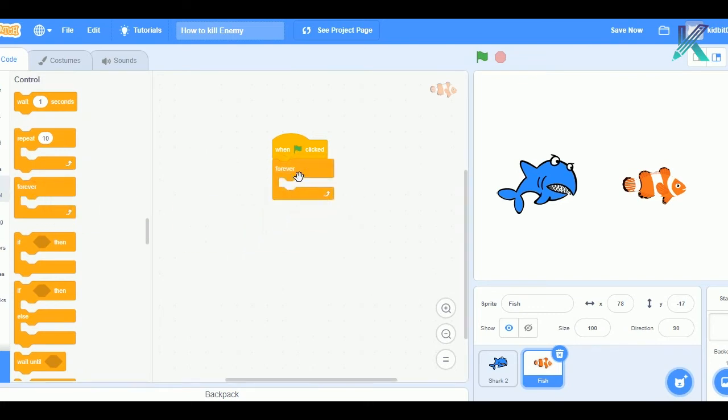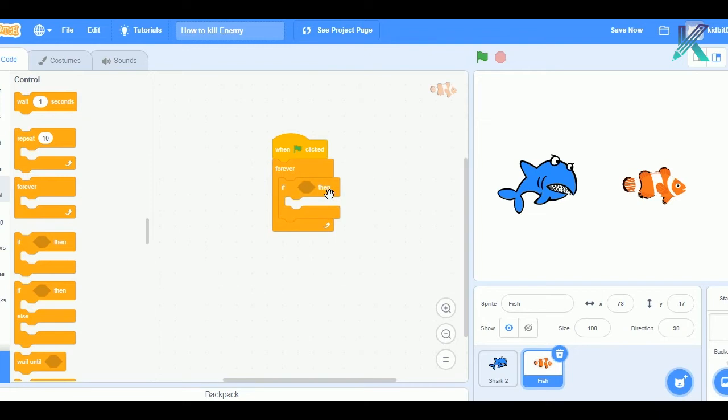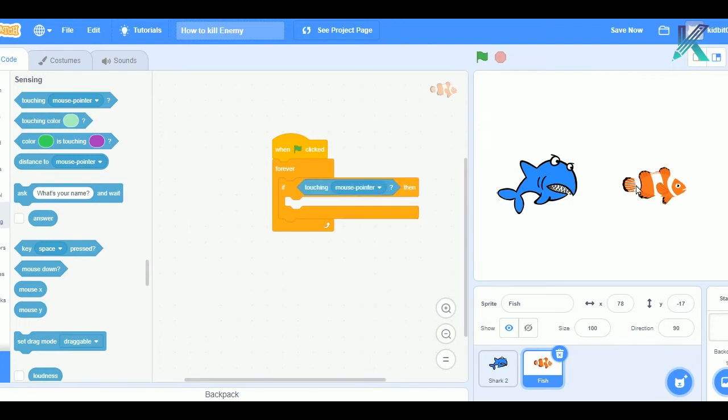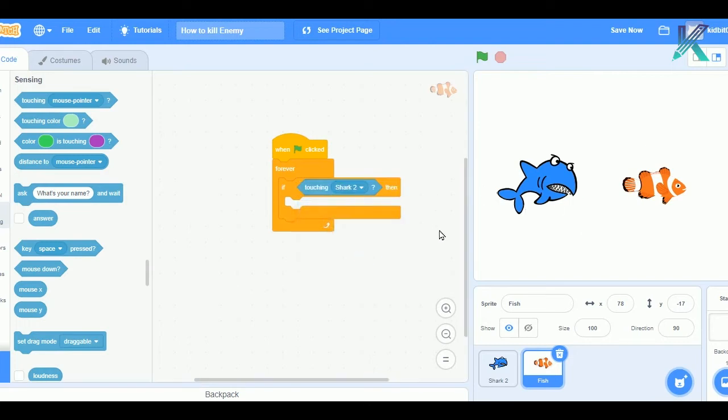Make sure you are in this small fish sprite part. Right? So, this is how we gonna do. So, basically, in the forever, you will give a condition. You will drag and drop an if-then condition. You will go to sensing. You will say that if this small fish is touching this shark, obviously, this fish should hide itself.